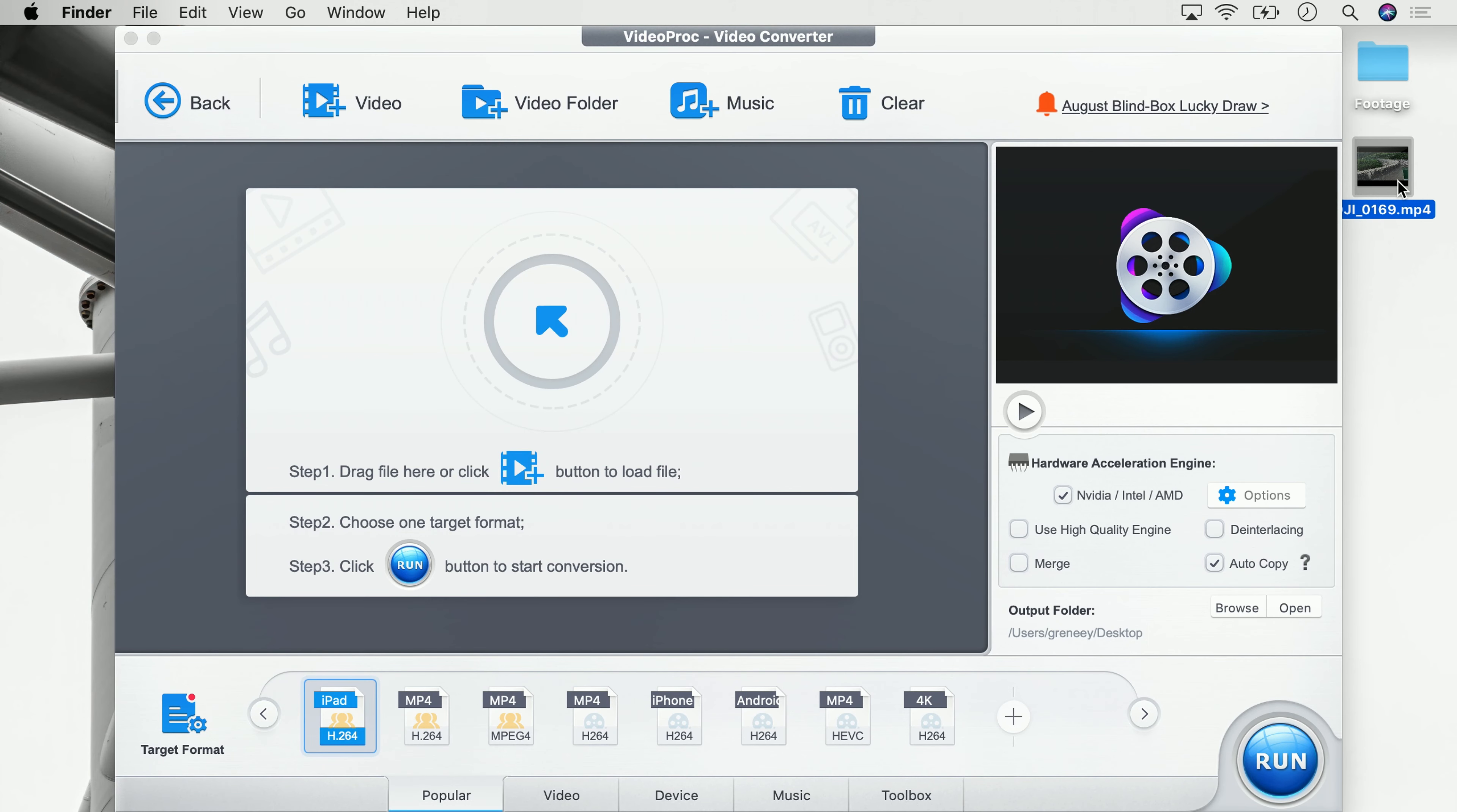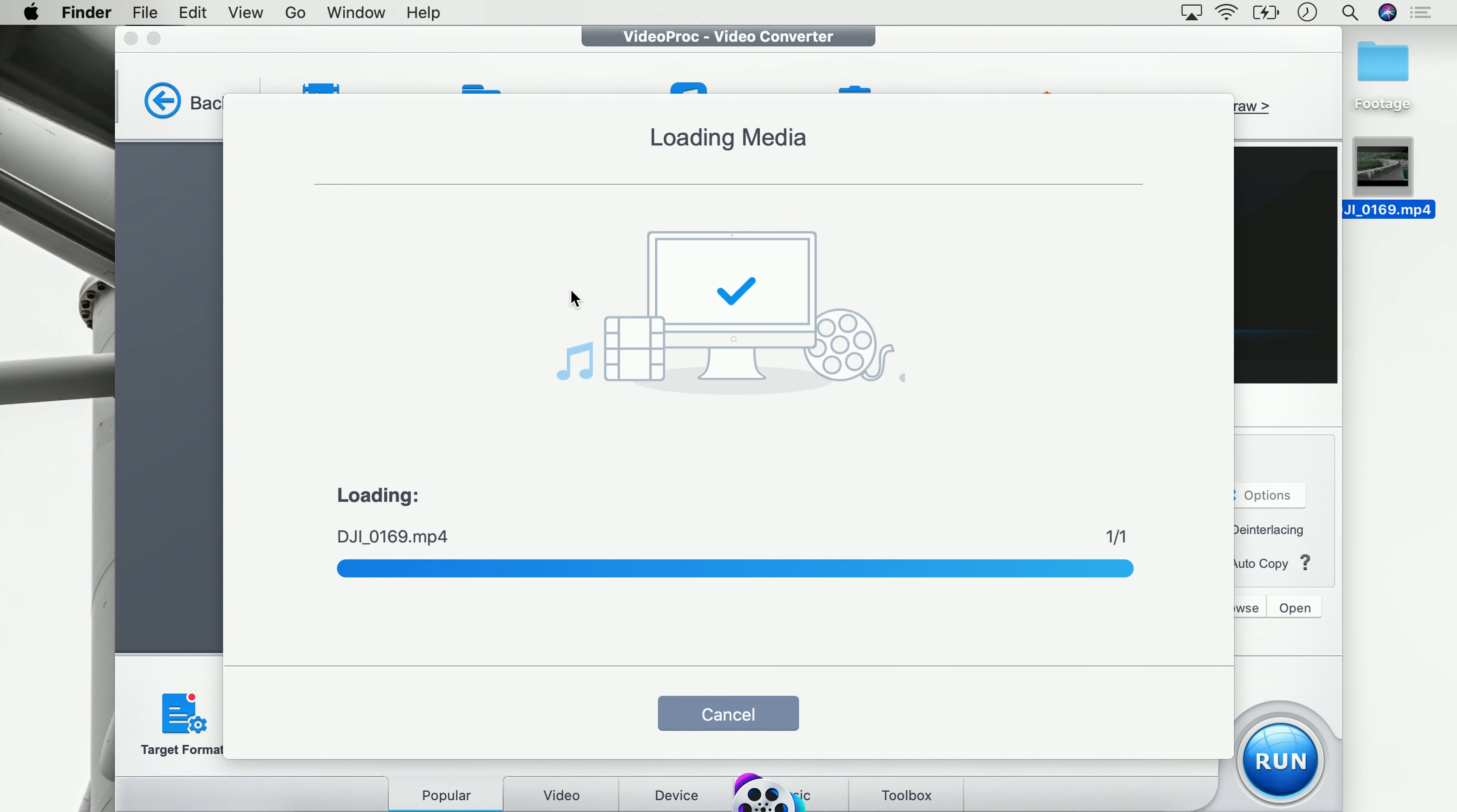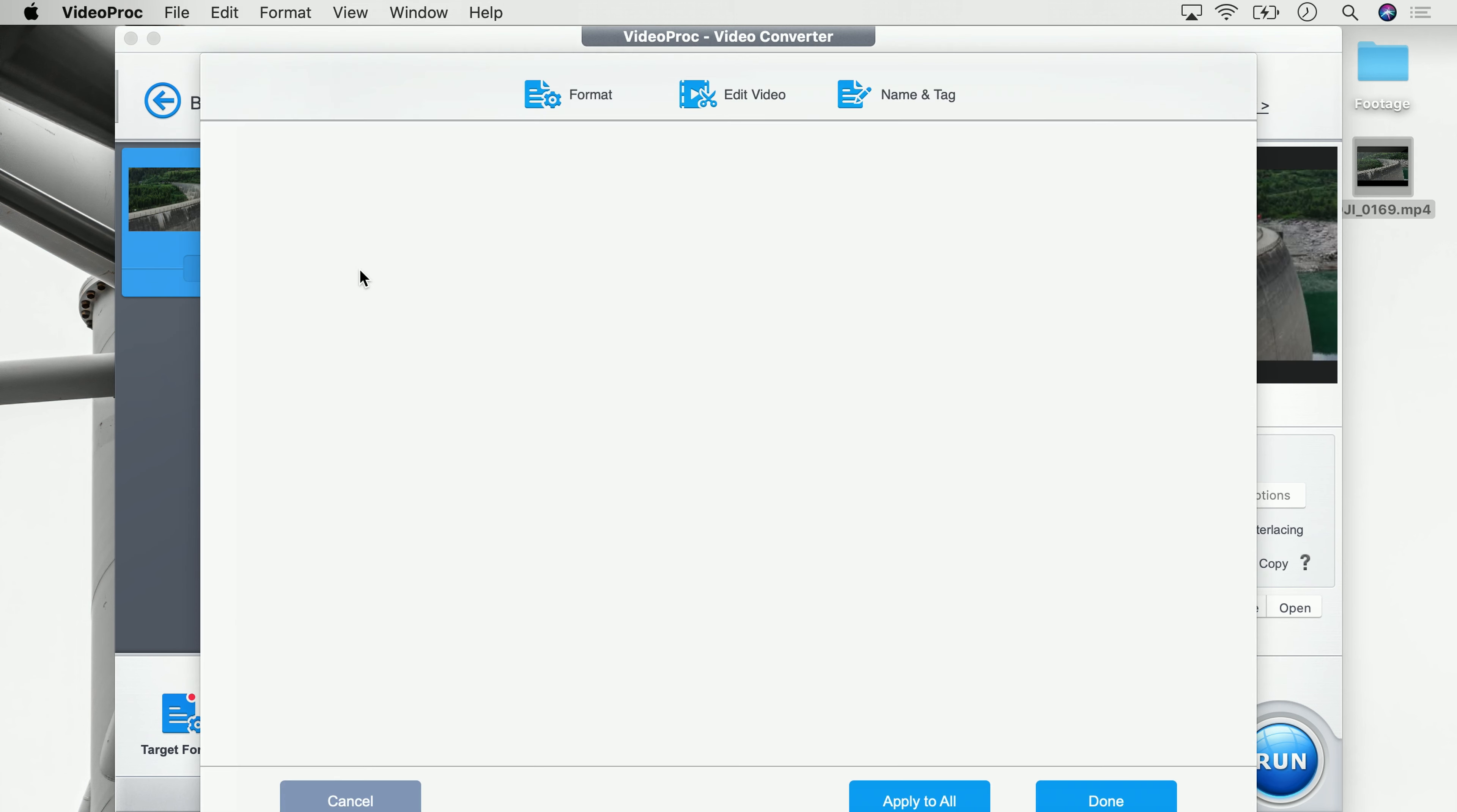We now want to use this 4K video on Instagram but we would like to change the aspect ratio to 1:1 instead of 16:9. To do that, we simply drag and drop this video into VideoProc and once it's in, we can start to crop the video by clicking on crop.